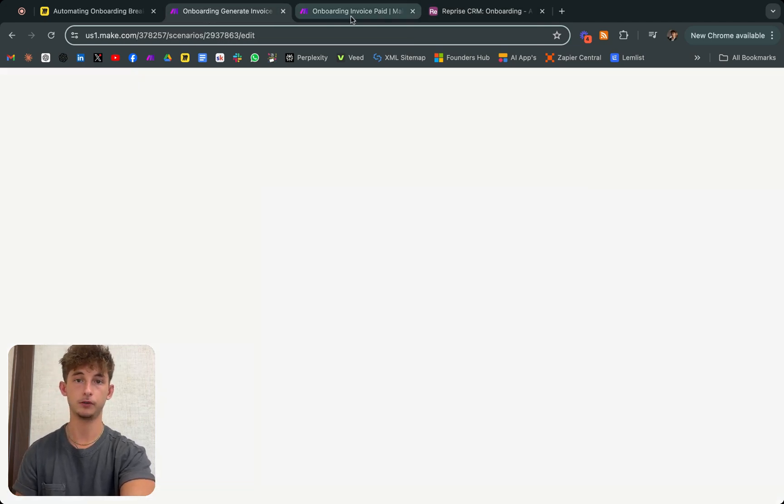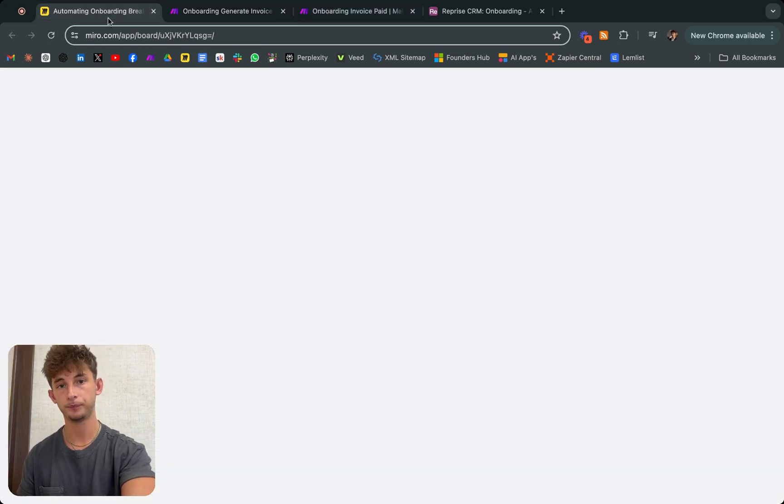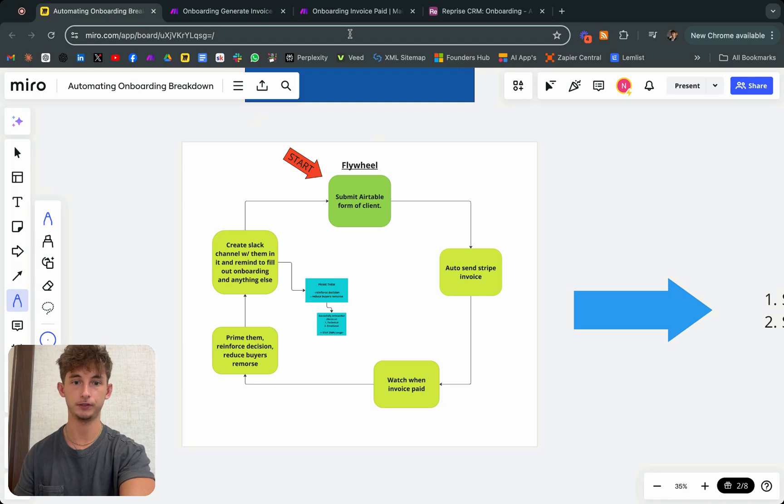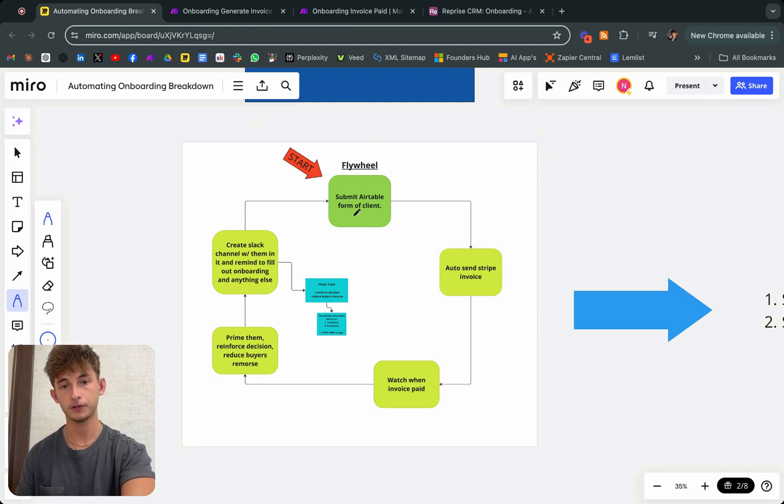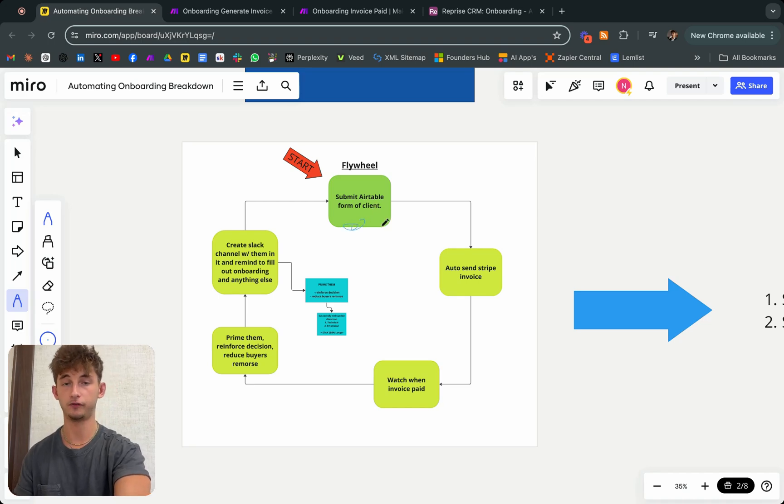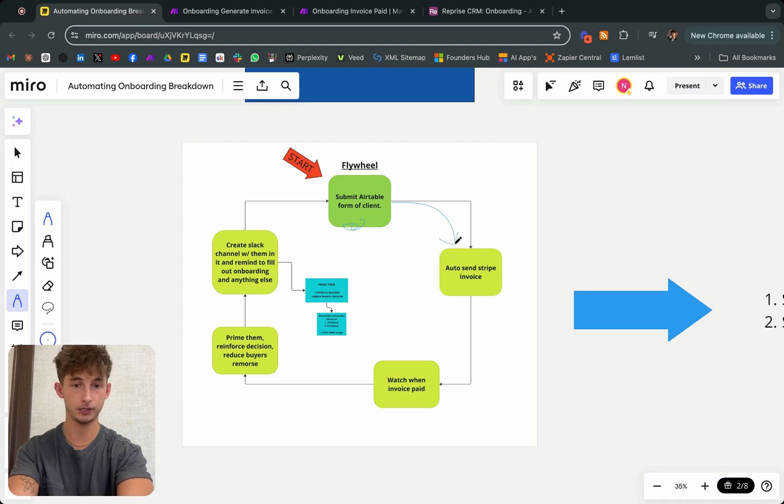Now I built out two different automations. If we go back to our flywheel before I actually submit this automation to start running. As you can see, we just did step one, which was submit our Airtable form of the client. Next up...